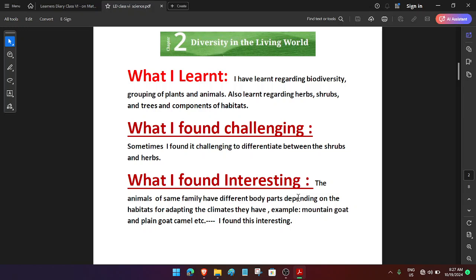So, you can go through this, still I am going through this for your convenience. What I learned: I have learned regarding biodiversity, grouping of plants and animals, also learned regarding herbs, shrubs and trees, and component of habitats.